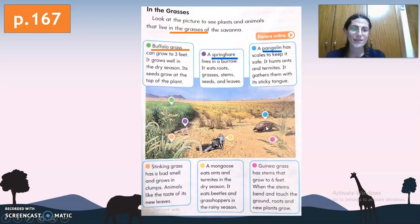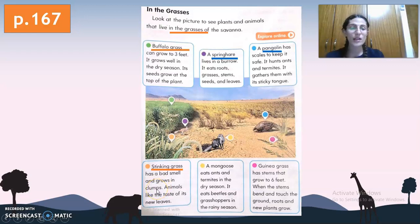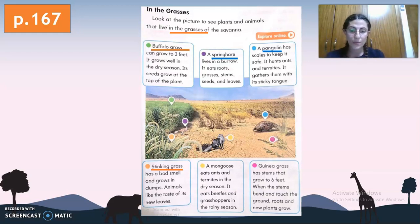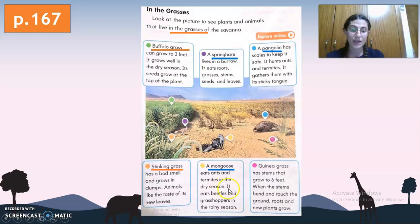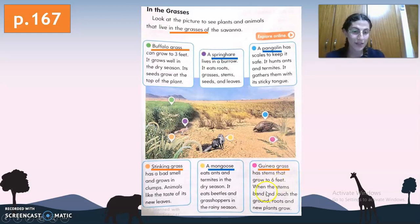Next is stinking grass. As the name suggests, stinking grass has a bad smell and grows in clumps — meaning it grows in groups. Animals like the taste of its new leaves. Next is the mongoose. As we can observe in the picture, a mongoose eats ants and termites in the dry season, and beetles and grasshoppers in the rainy season. Last is guinea grass, which has a stem that grows up to six feet. When the stems bend and touch the ground, new roots and plants grow.